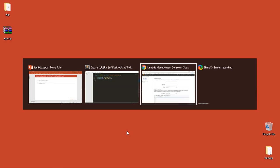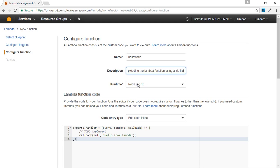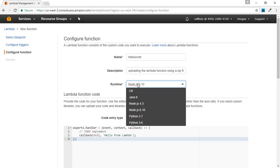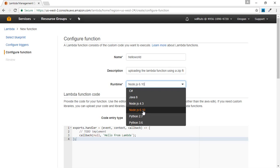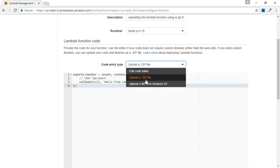Now we will go to the web console and type the name of our function — in this case, hello world function. The description is uploading the Lambda function using a zip file. Then we need to provide the runtime environment. A Lambda function can run in different environments or languages like C#, Java 8, Python, and Node.js. We are interested in Node.js, so we'll select the latest version which is Node.js 6.10. The important point that comes here is the code entry type. One way is to write code inline and save it; another is to upload a zip file, which we'll do now; and another is to upload a file from Amazon S3.